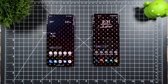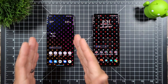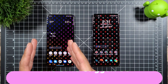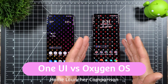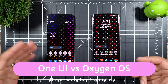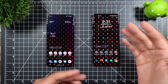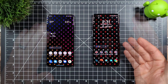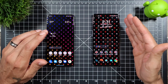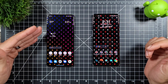Welcome to another episode of SickEric TV. Today we're going to be taking a look at the differences between Samsung's One UI home launcher and OnePlus's OxygenOS home launcher. OxygenOS is what you get on a OnePlus device and Samsung One UI is what you get on a Samsung device.